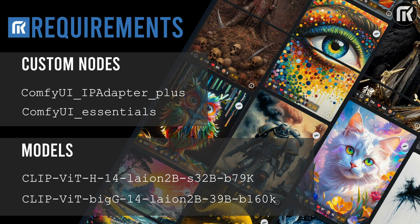The IPAdapter are powerful models for image-to-image conditioning. Given a reference image, you can do variations augmented by text prompt, control nets, and masks.